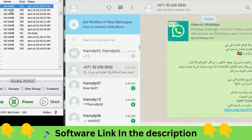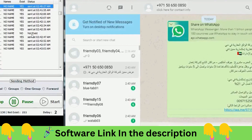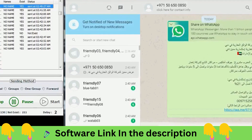You can also put a name in front of the number, so the message will come with the recipient's name. The status column shows which messages have been sent and which have not — for example, if a number doesn't exist, it will show that. You can export this data to filter out which numbers are active and which are not working.